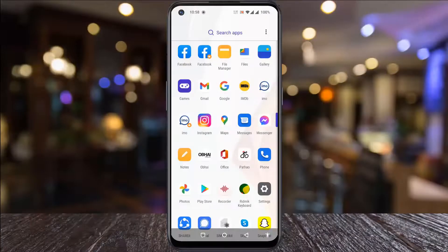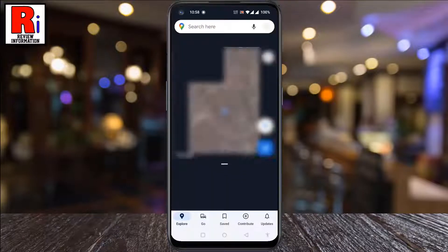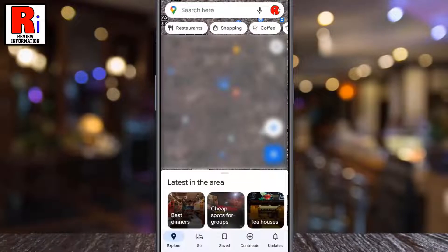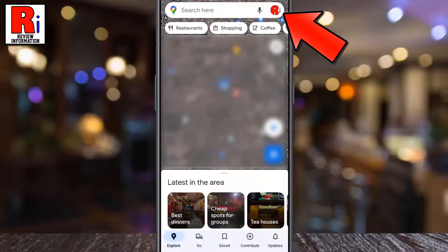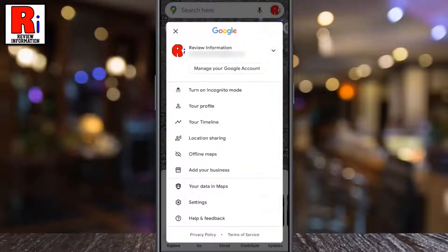To begin, open Google Maps on your phone. Tap on your circular profile picture in the top right corner. This will open the menu.